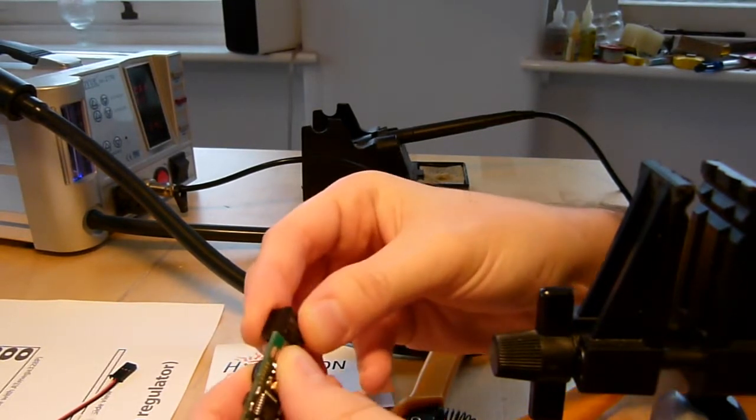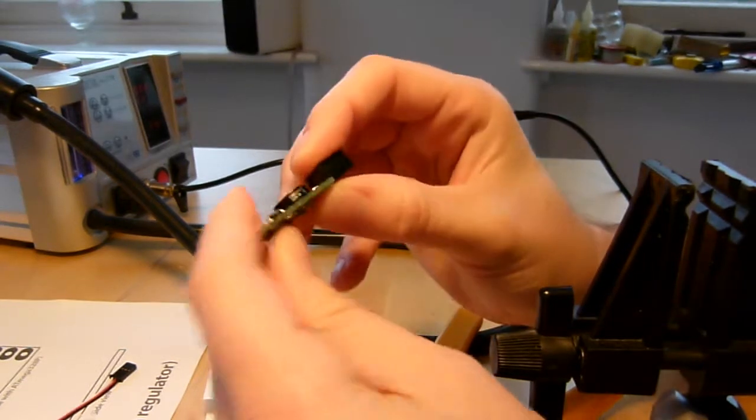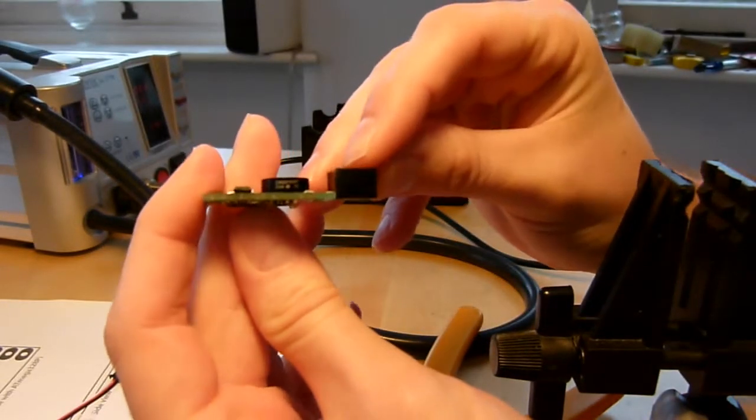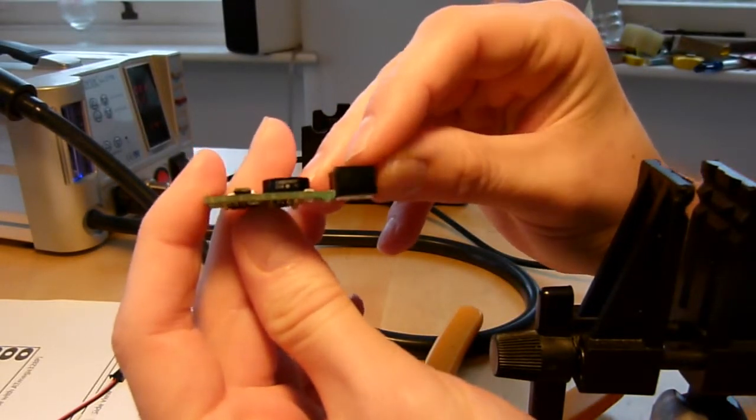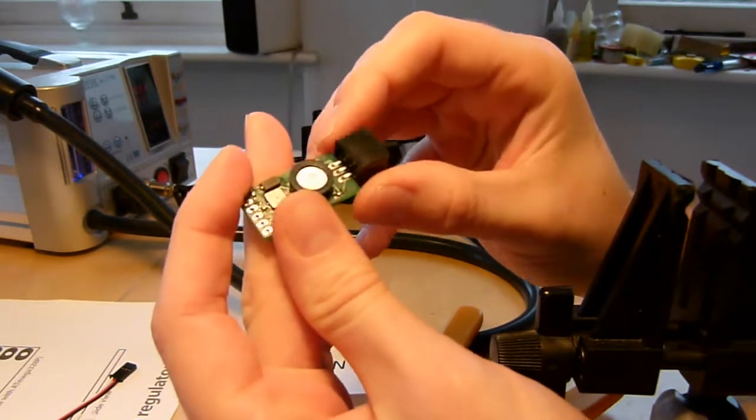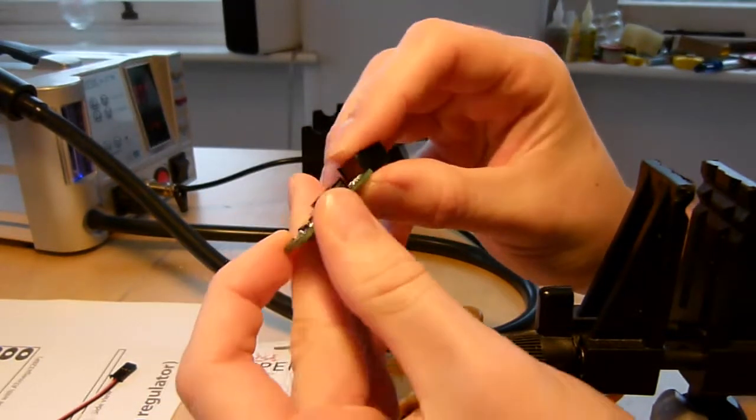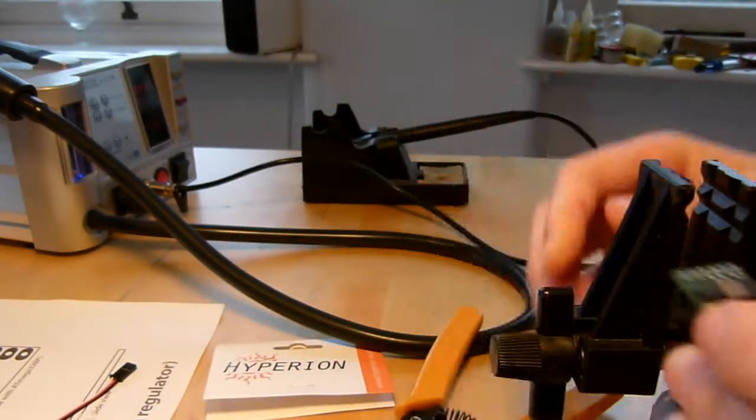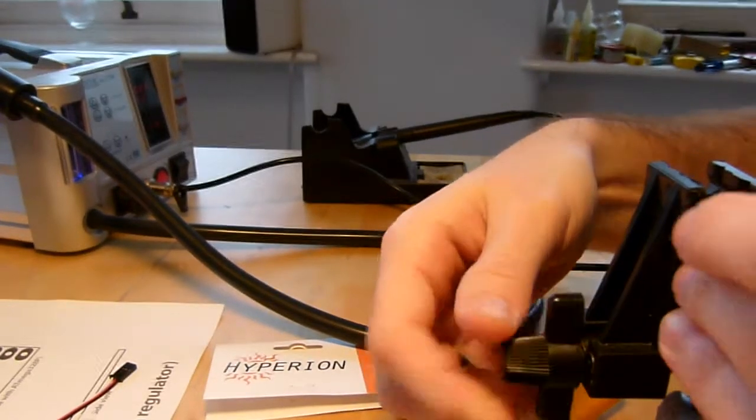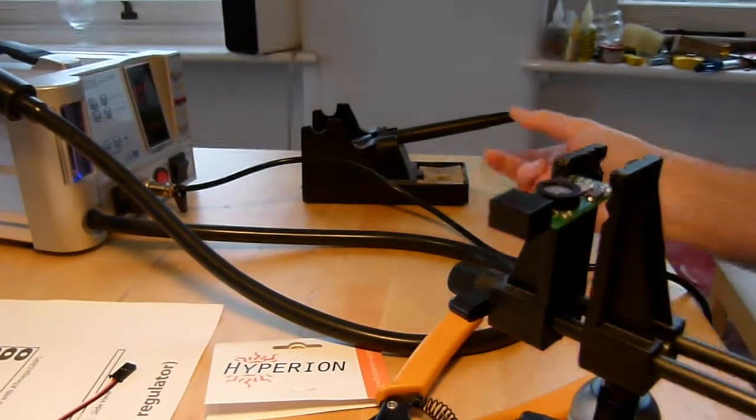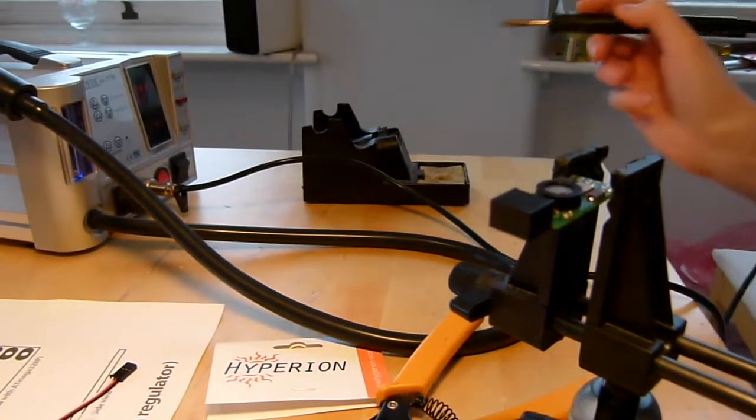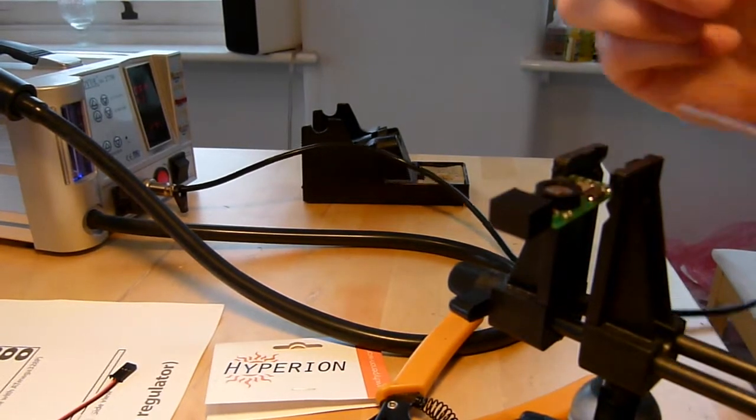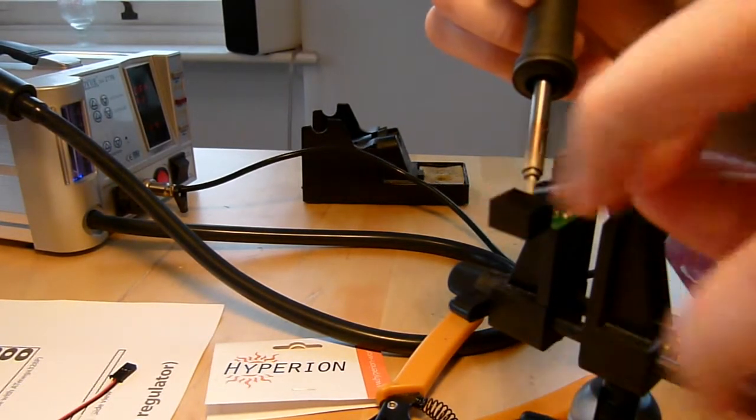I'm going to carefully bend it over like that, and the way I've got it is I've installed it so that it sits flush with the bottom of the board like that. So let me just put this in the vise and I'll start by just tacking it in by soldering one of its legs from above.